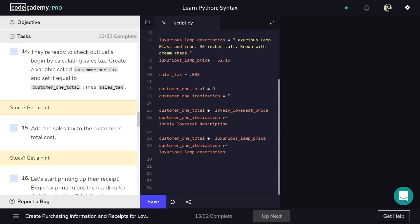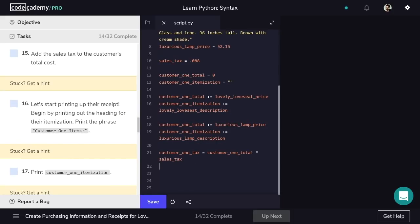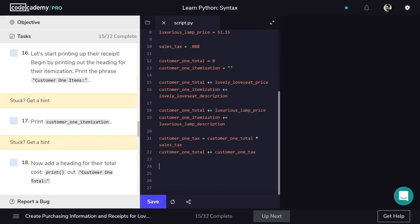With both items added to customer1's order, we just need to add on the sales tax. Remember that the tax is a percentage of the total price, so we'll save customer1Tax as the total times the tax rate. So customer1Tax is going to be equal to customer1Total times sales tax. Then customer1Total plus equals customer1Tax. We're getting the tax using the percentage and then adding it on to the total, and that is customer1's order completed.